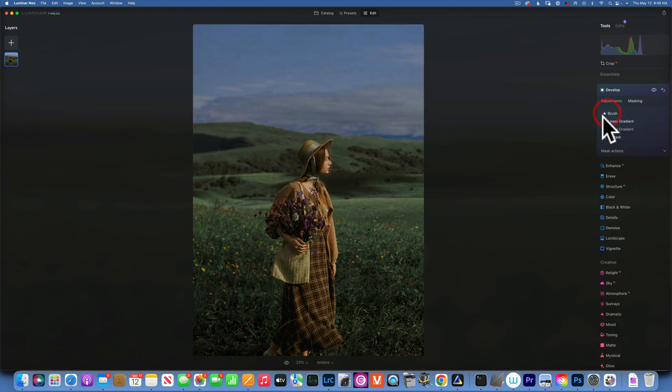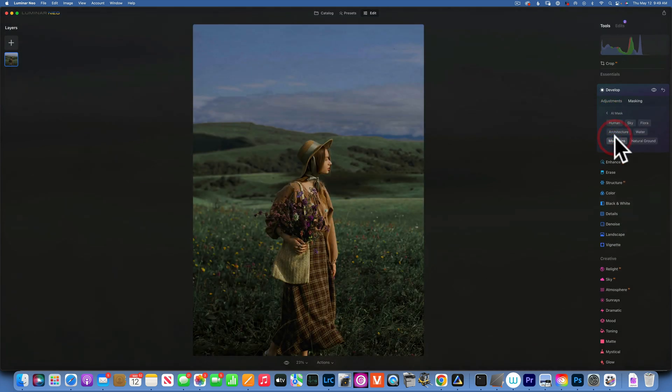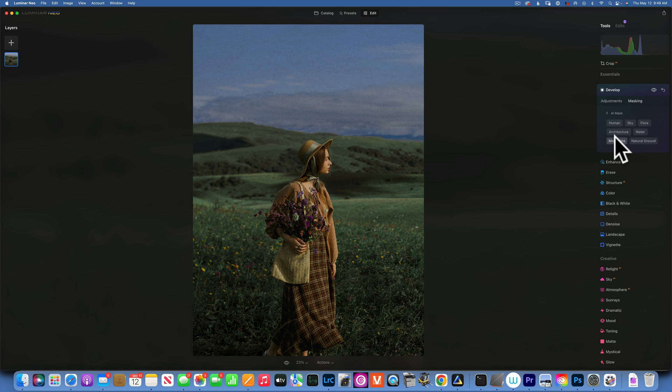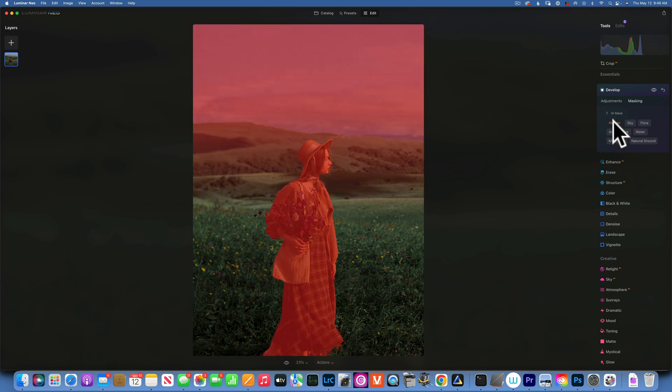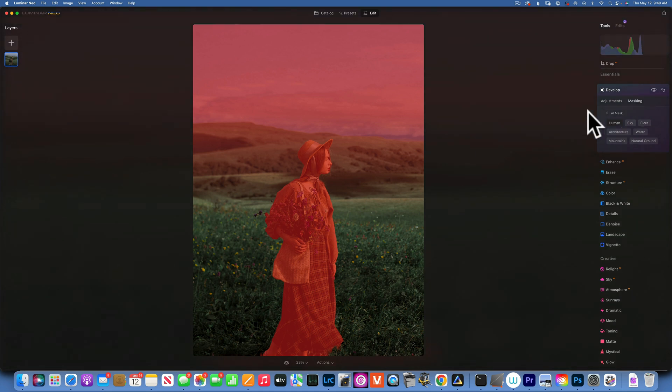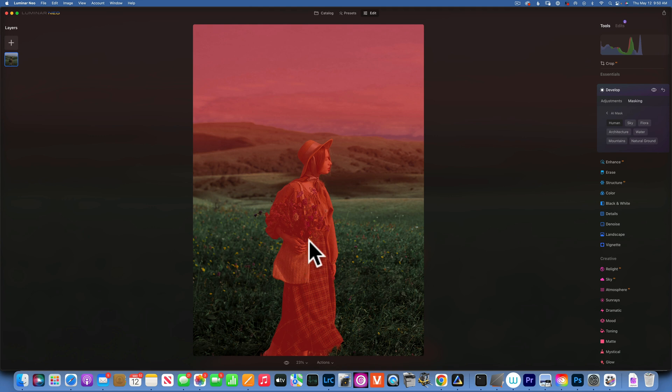Well, if we go back to our AI Mask, we still have the sky selected even though you don't see it anymore. And now we click on Human, it will add the human selection to the sky. So you see we have our linear gradient and our human selected. But here is the cool trick: if I go and click Human again, it will actually subtract it from the selection.